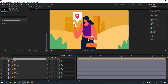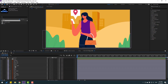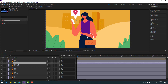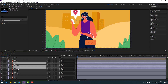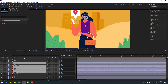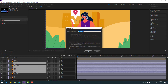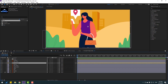Select the character elements: left hand, right hand, hair, head, body, hair back, and feet. Right-click, pre-compose, add name 'character', click OK. Then select the car.